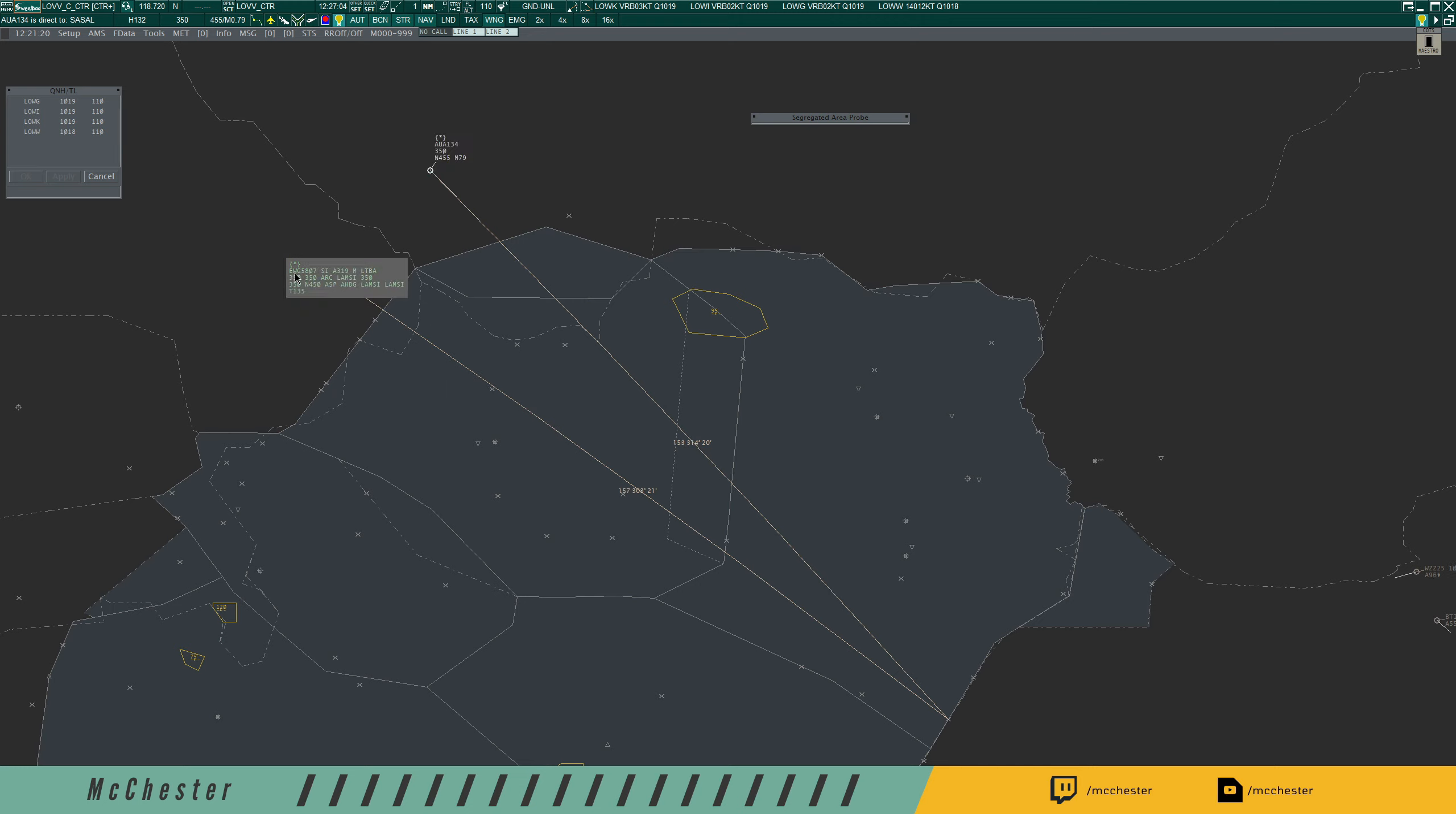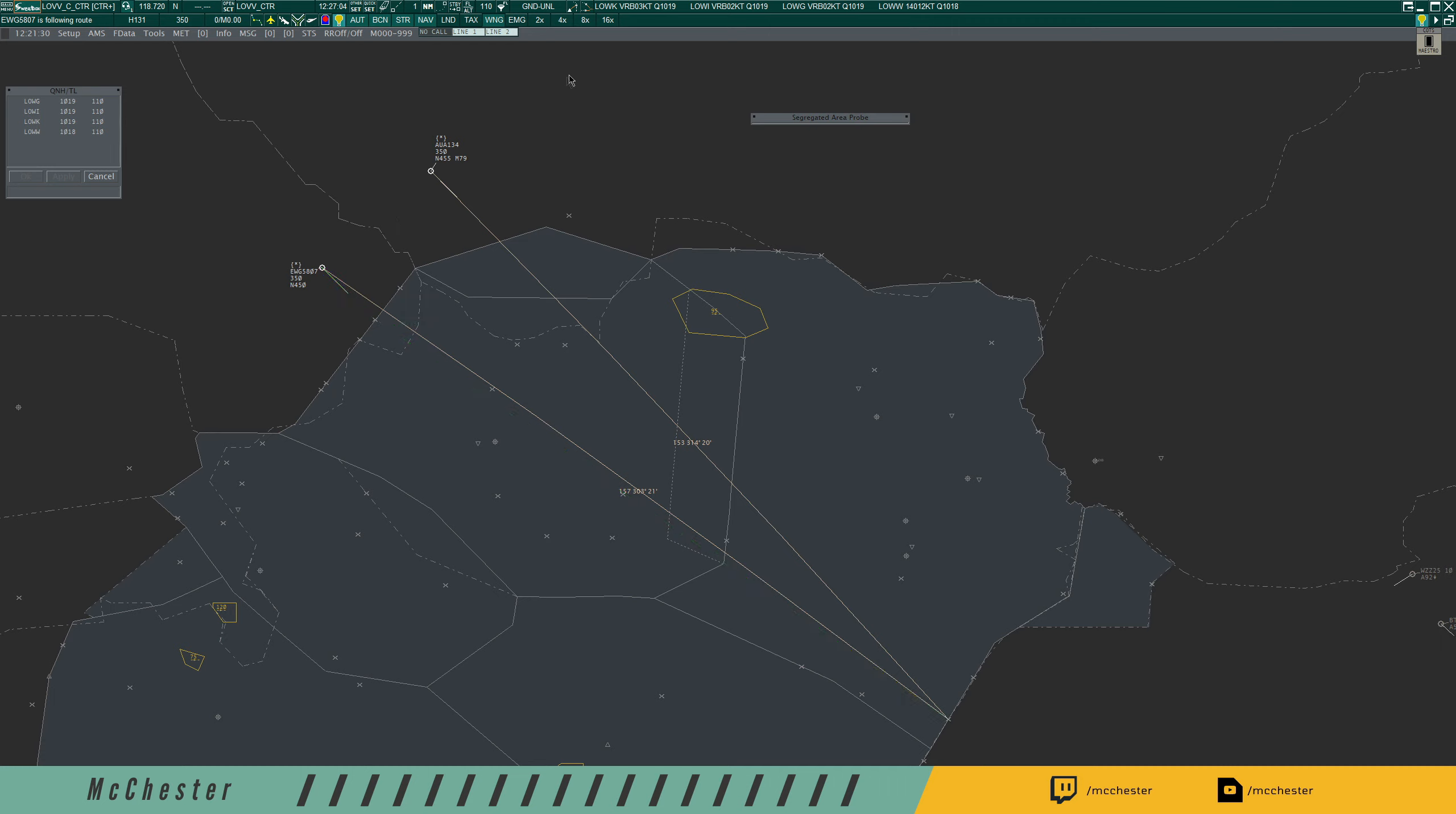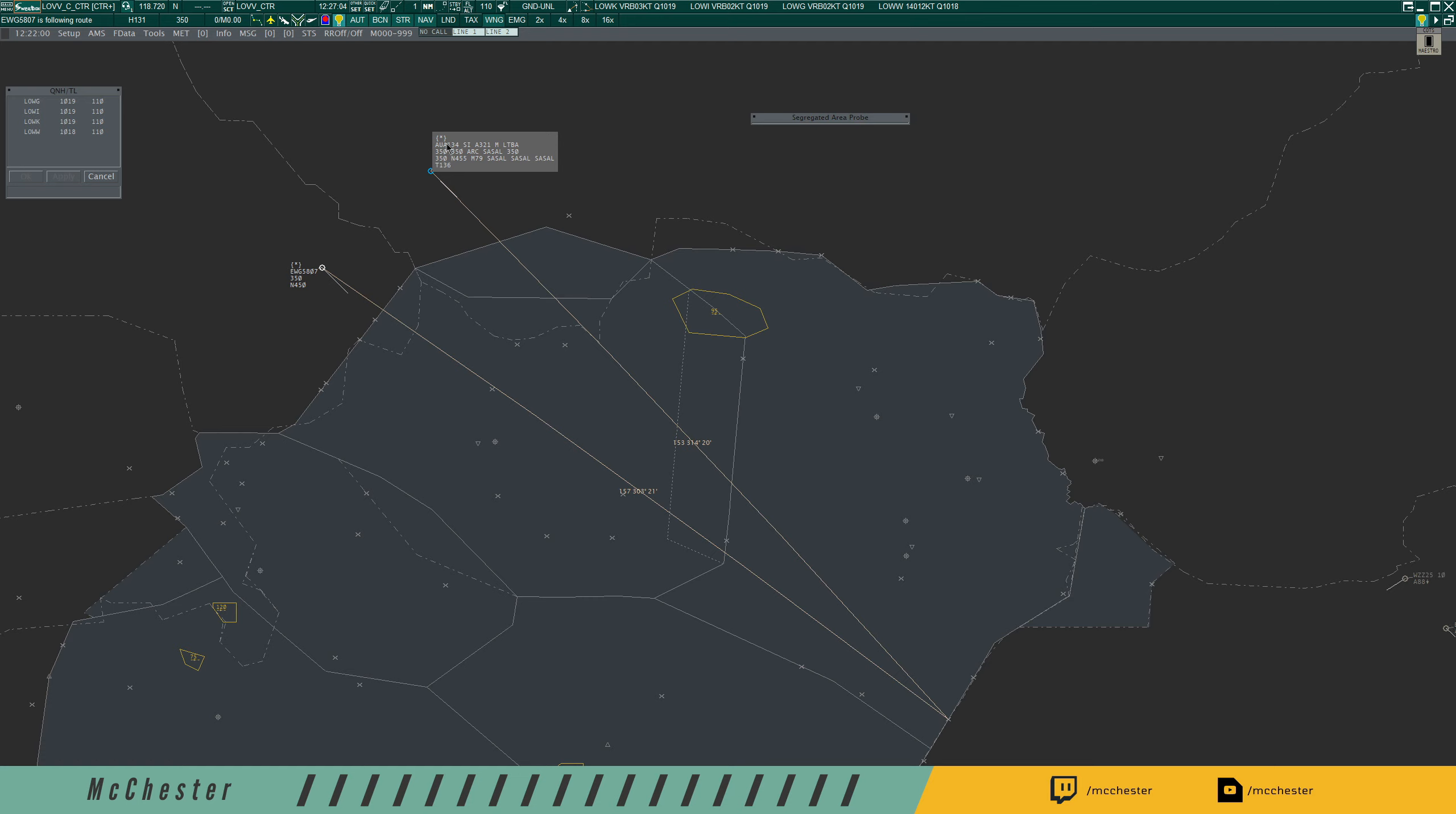The next thing that is going to happen is that the Eurowings 5807 is calling in and I will identify him. Eurowings 5807, Wien Radar, radar contact. What I know now is that I'm going to need to reduce the Eurowings 5807 because I decided that Austrian 134 is going to be number one. One of the things that many people struggle with is to determine how much I have to reduce the Eurowings 5807. There are several rules of thumb here. I will make a separate video on the rules of thumb in regard to speed, but we can assume now that 0.01 of Mach in difference equals a ground speed difference of approximately 6 knots.